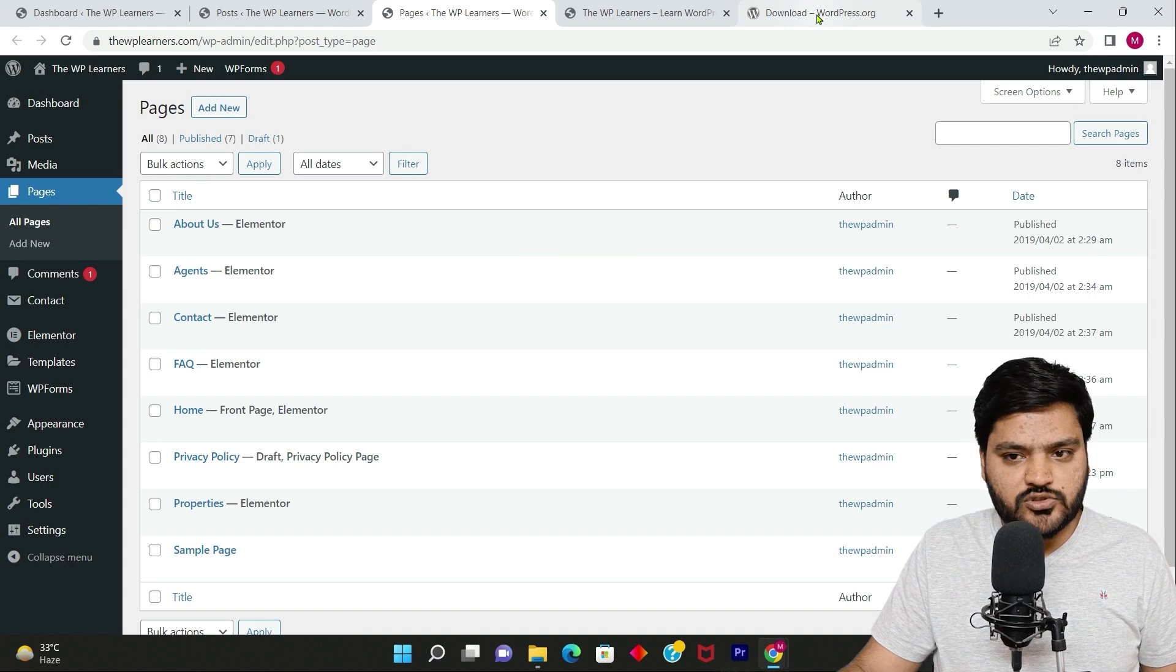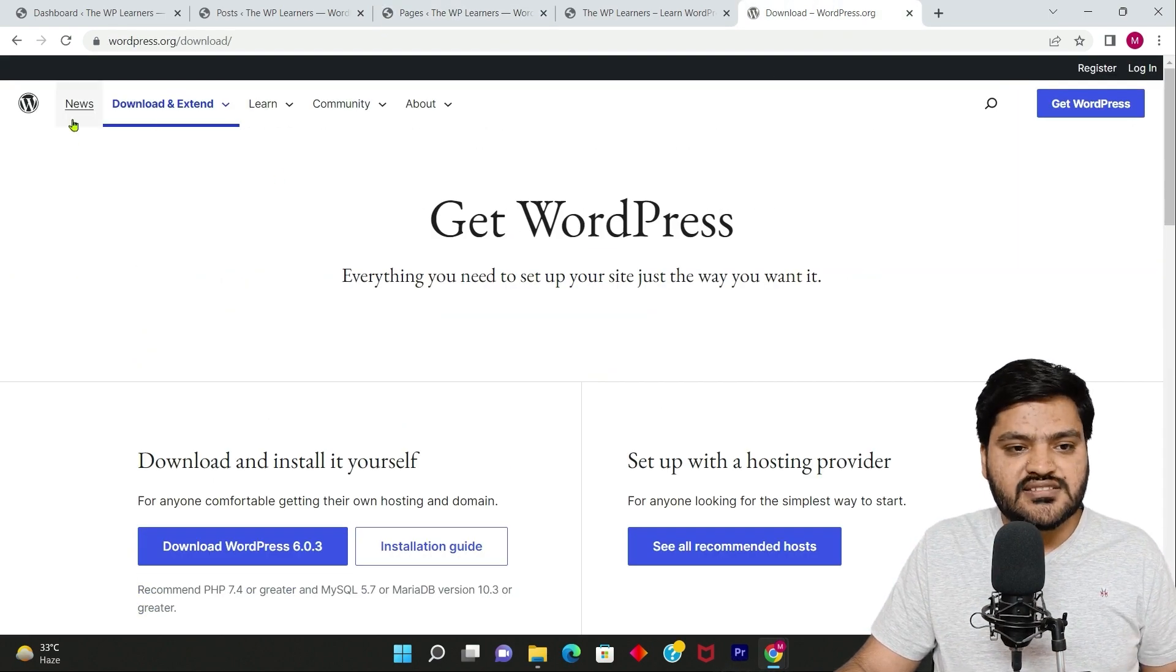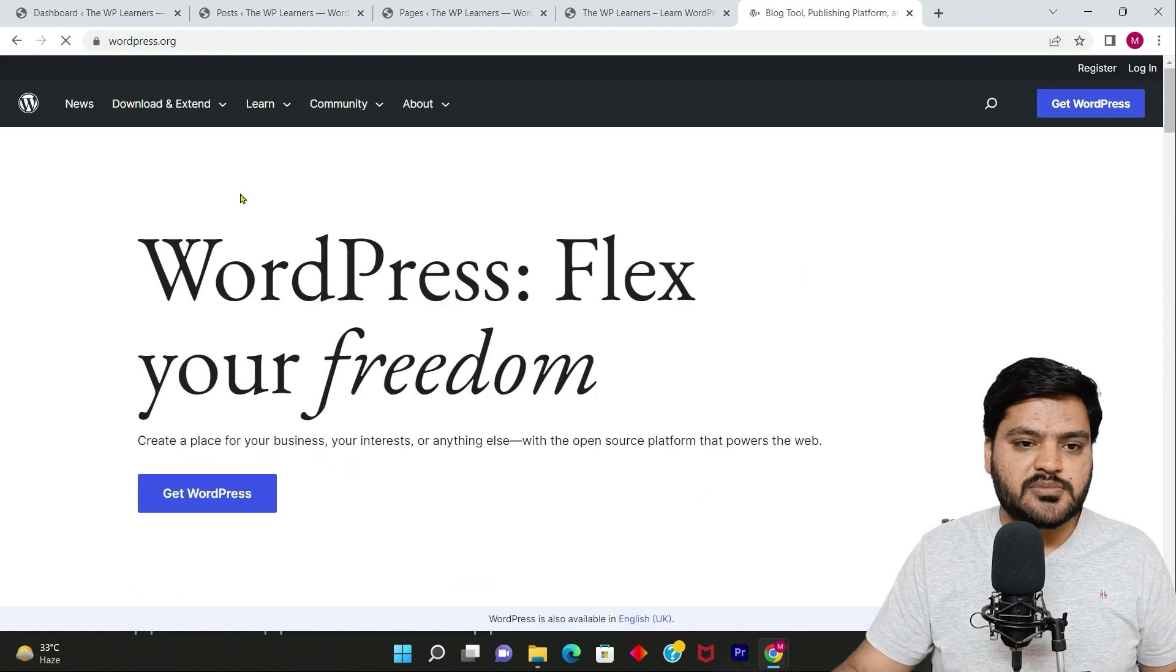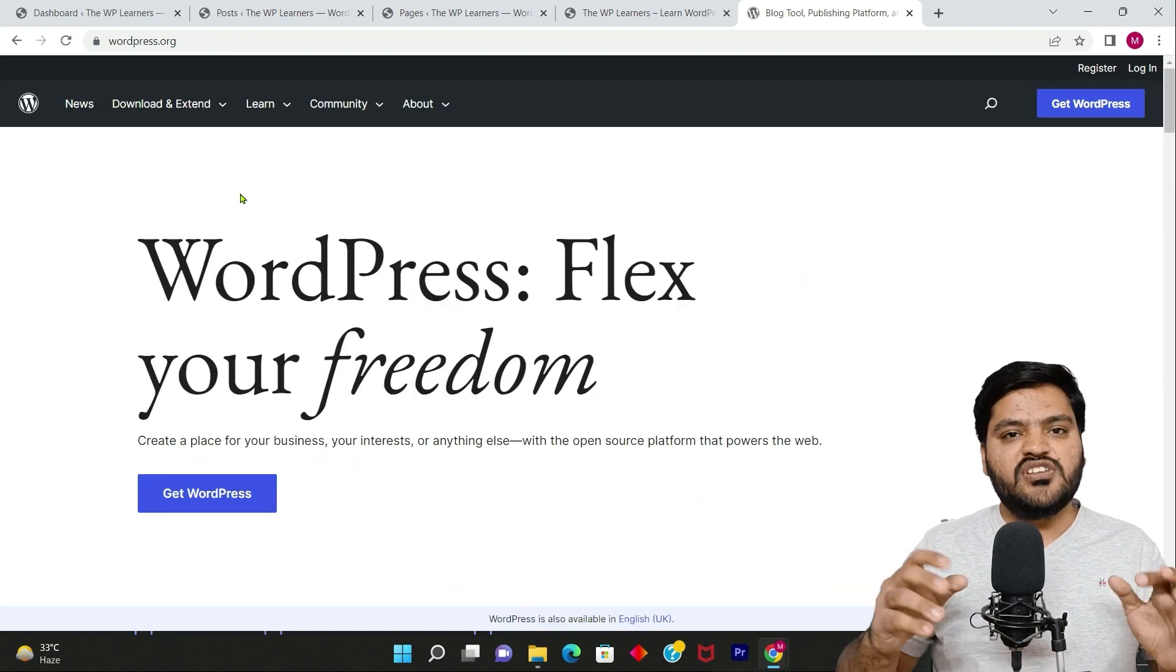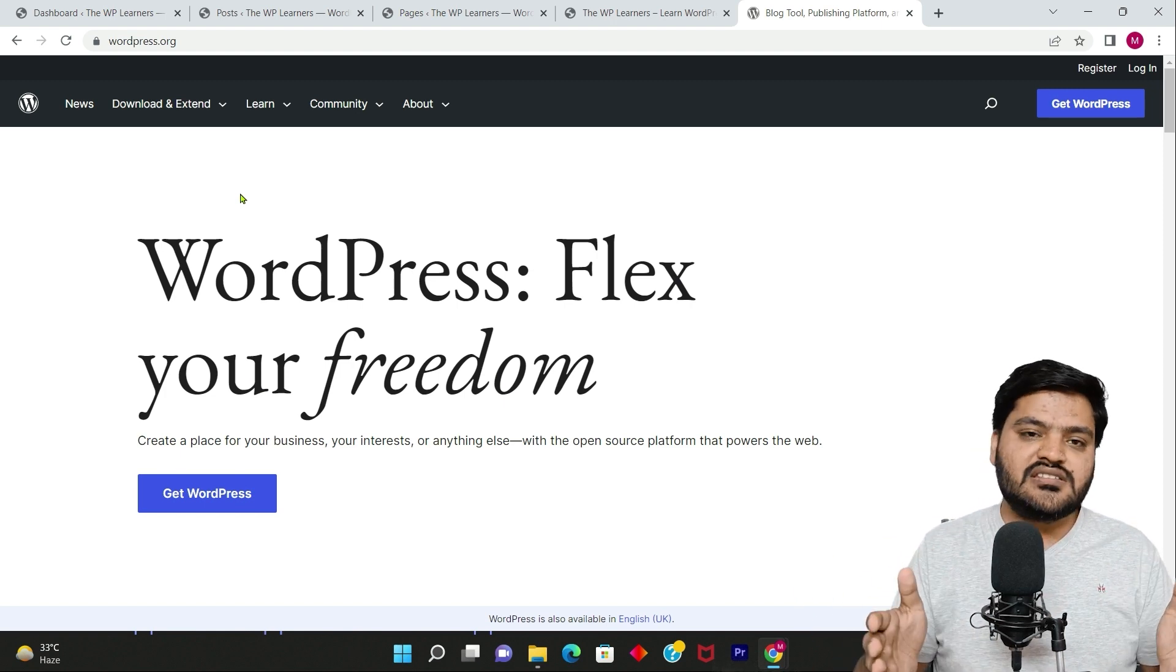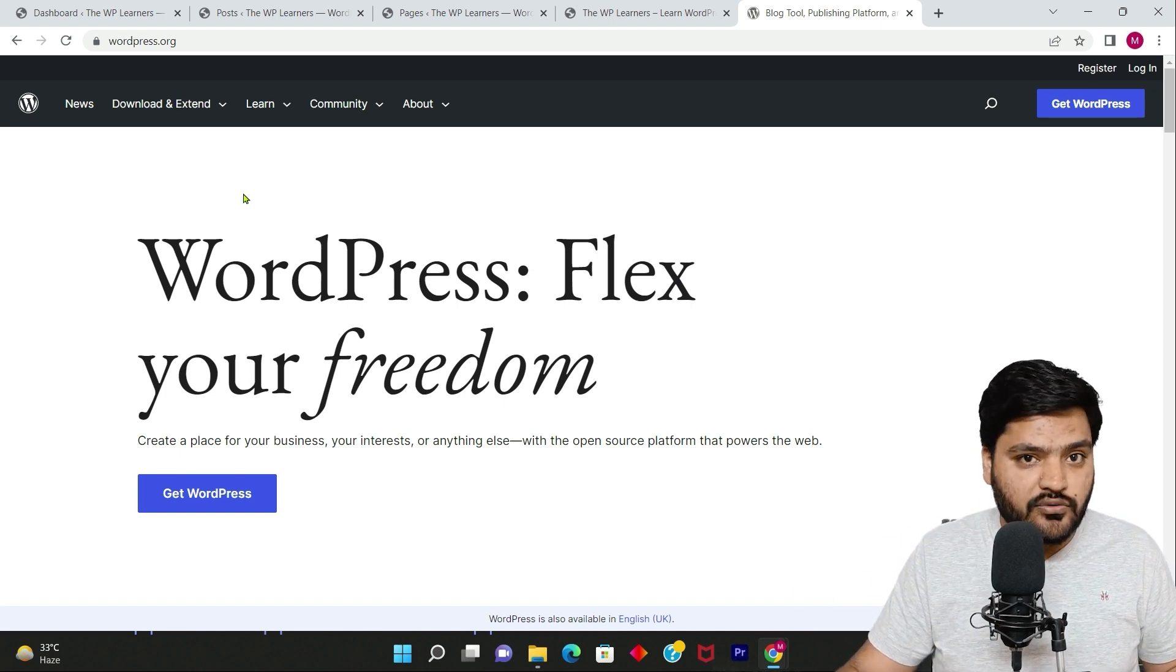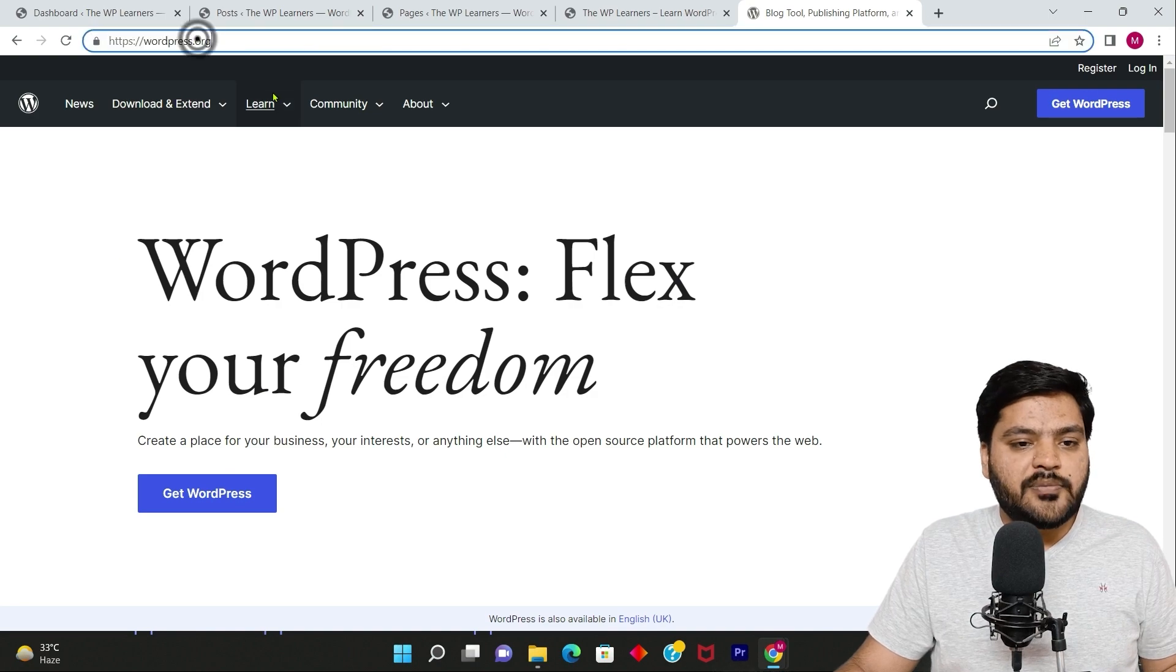The example is wordpress.org, that is the official website of WordPress. Now let's understand which are pages and which are posts and in what key scenario you should publish which kind of content. As you can see right now, I am on wordpress.org and this is their home page.